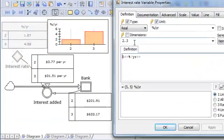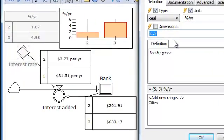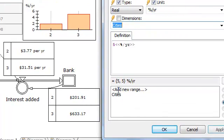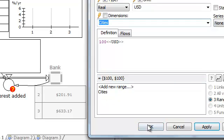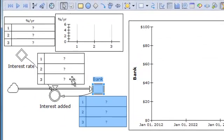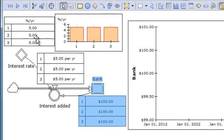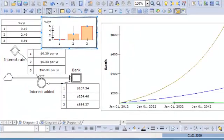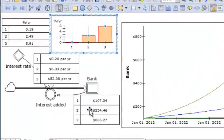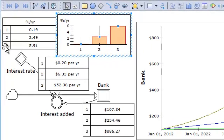Inside these variables, I can define this as that range. If doing that on both of these, the model is again defined well and I can run it with all these ranges. Now, to change these dimensions, I can do that in one location, not needing to go into every variable.